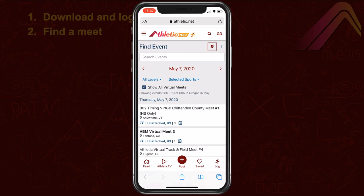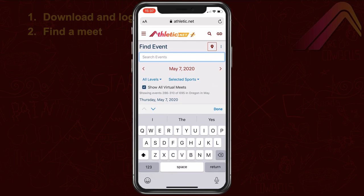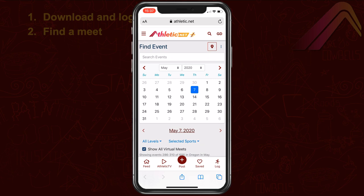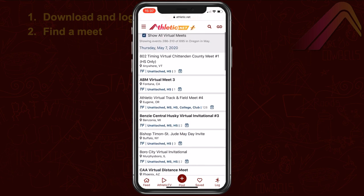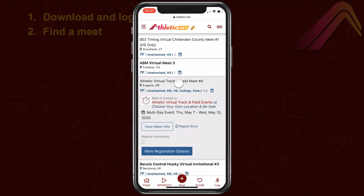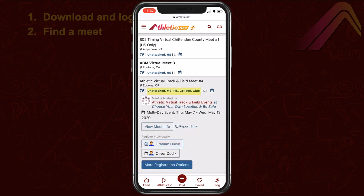You'll be shown a list of virtual events taking place on the current day and in the future. You can use the search box to search for a meet name, or if you know the meet takes place on a certain date, tap the date to bring up a calendar view. Once you find the meet you're looking for, tap the meet name to expand the listing. You can see which athlete types are eligible to register, as well as the date range during which the meet takes place. This date range is the submission window — attempts must be submitted during this time to be included in the results.